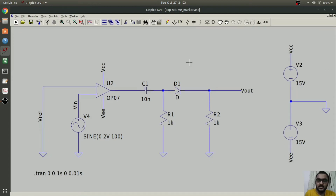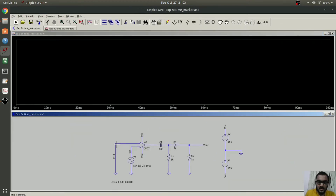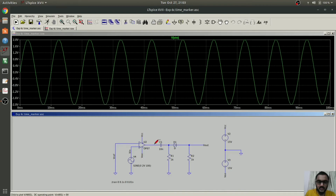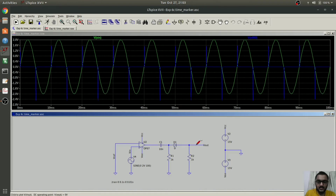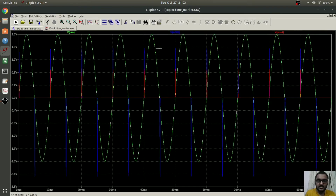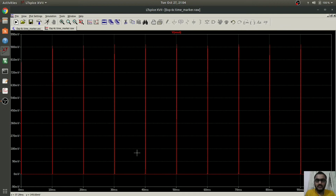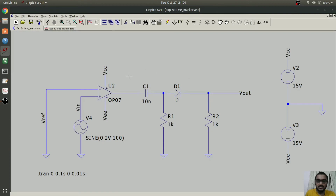Now let's check this in simulation. This is the input voltage. This is the output of the differentiator, and this is the final output. As you can see, the sine wave is first converted to voltage spikes, and then using the diode we clip the negative spikes. At the output we get only positive spikes, shown in red. So Vout contains only positive spikes at the output terminal. This was the time marker circuit, which has a very useful application in digital electronics.